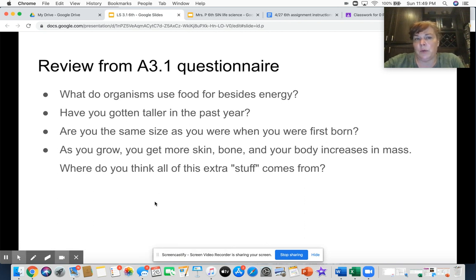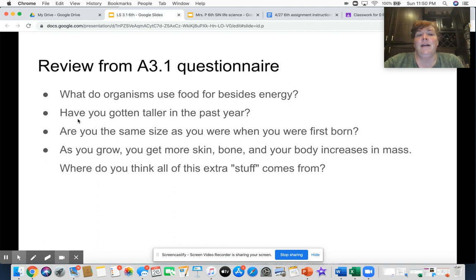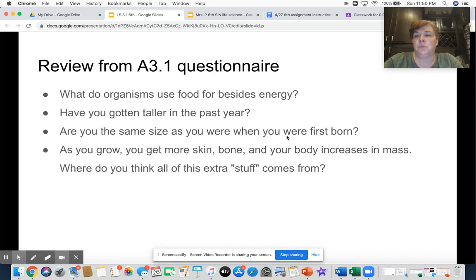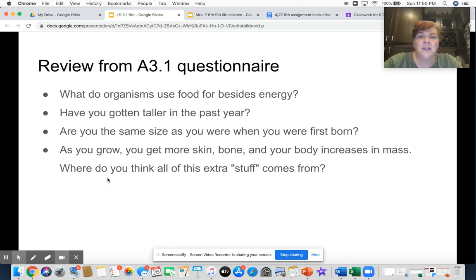So Friday I had you take a questionnaire and some of the questions were kind of funky, but it actually does tie back to what we're doing. Our first question: what do organisms use food for besides energy? Have you gotten taller in the past year, or are you the same size as you were when you were first born? Some of you might not have grown too much this year, some of you might have — it just depends on your body. But are you the same size as you were when you were first born? The answer is a definite no. As you grew, you got more skin, more bone, more body mass. Where did all of this extra stuff come from? It didn't just stretch out from the size you were as a baby. The answer is it comes from the food that we eat.